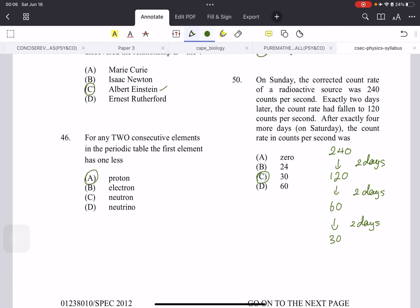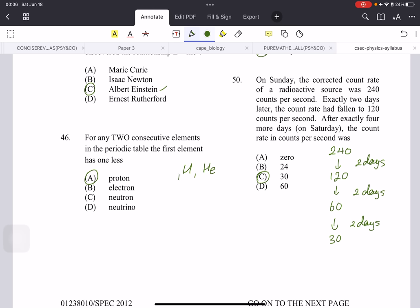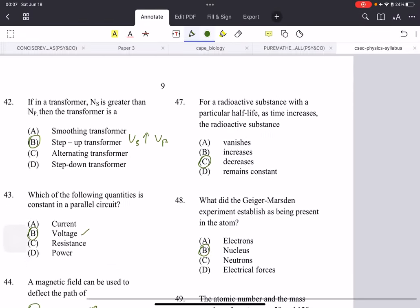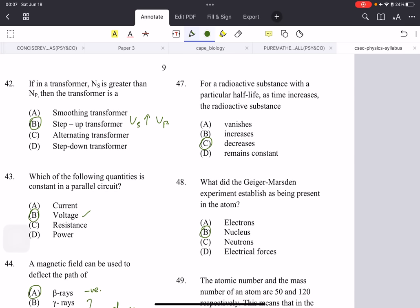For any two consecutive elements in the periodic table, the first element has one less proton. This is a complicated way of asking a simple question: hydrogen has atomic number 1 and helium has 2. Atomic number depends on the number of protons, so the first element clearly has one less proton. For a radioactive substance, as time increases the radioactive substance obviously decreases because it keeps losing particles.